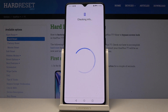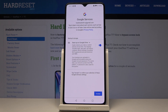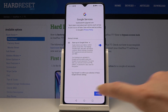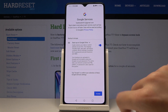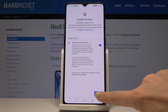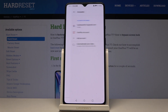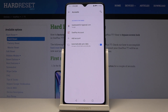Here you can agree to some Google features — click on Accept to confirm your selection. Your device is now connected with this Google account.